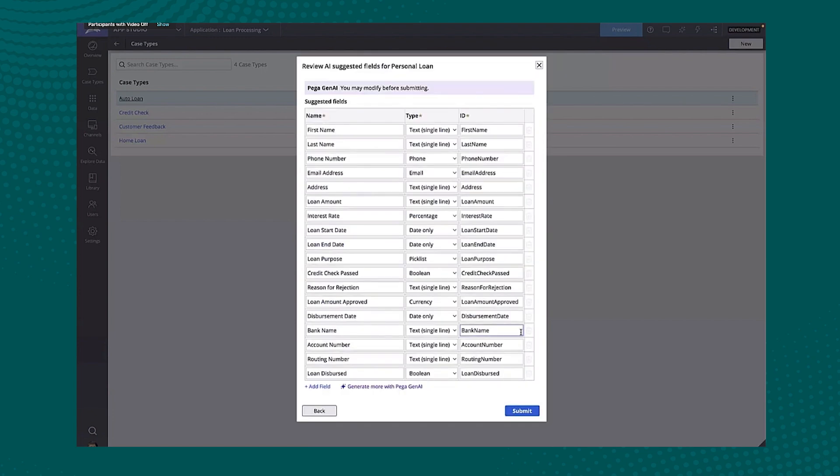So next we'll move on to the data model. So here we can see it's generated the schema for me. I'll repeat myself a bunch. Again, the opportunity to change it if I need to.